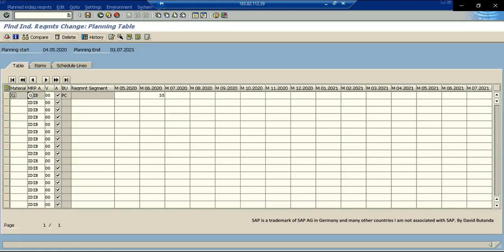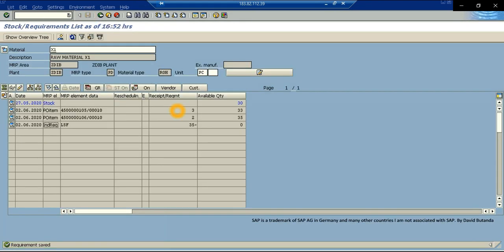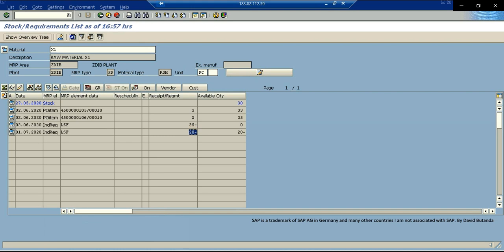And I will add 20 pieces for the future demand of the month of July. So I am going to save this requirement. And now I go in the stock requirement list. I will refresh. So there is another requirement for the month of July. And now it is showing a negative projected quantity.